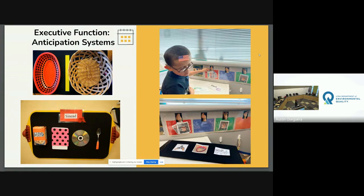This example uses object cues — taking the actual object of what the student is doing during that activity. The cereal represents breakfast; a piece of fabric might represent laying down or resting time. The items are on a snapboard to help with vision and reduce glare. You want to make sure whatever you choose for that activity is something the student actually interacts with.